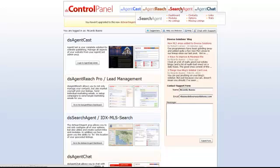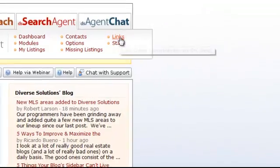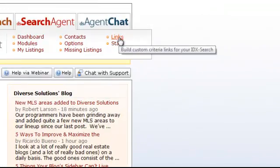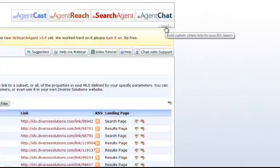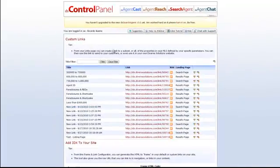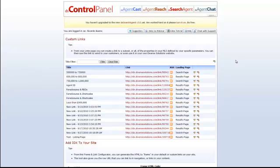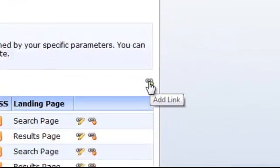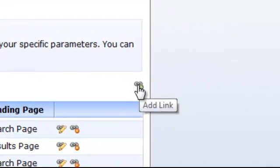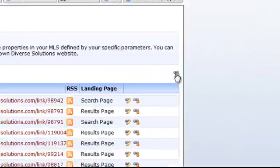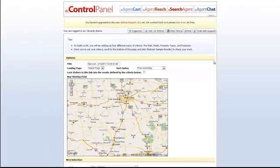So we're going to hover over DS Search Agent and click on Links. And you'll notice a little icon over to the right. Click on Add Link. Here you want to title your link. Let's just go with Agent ID.